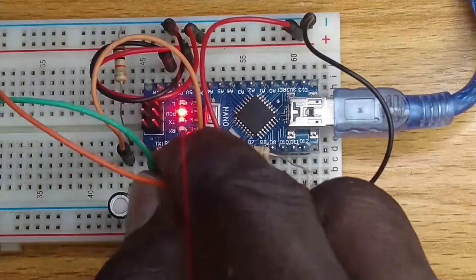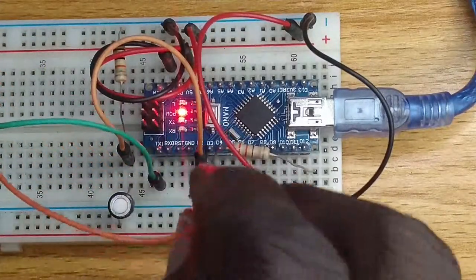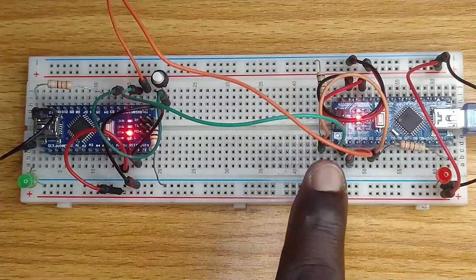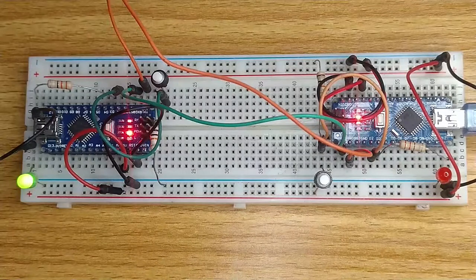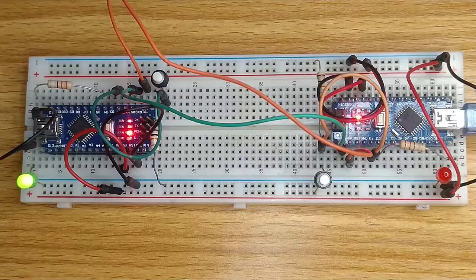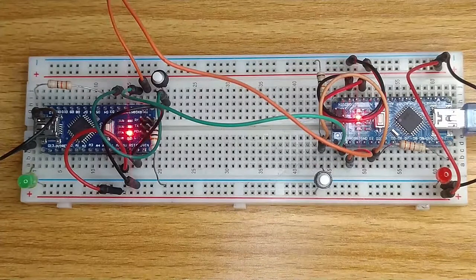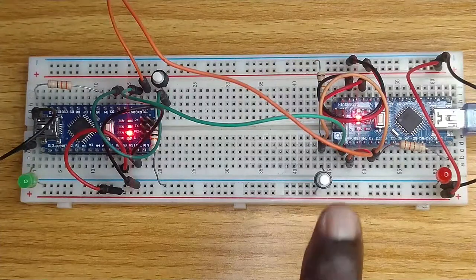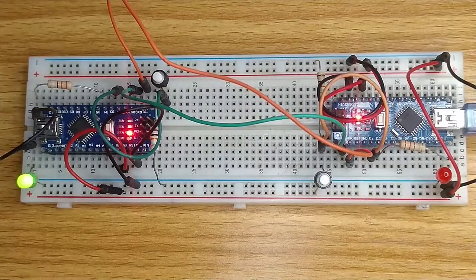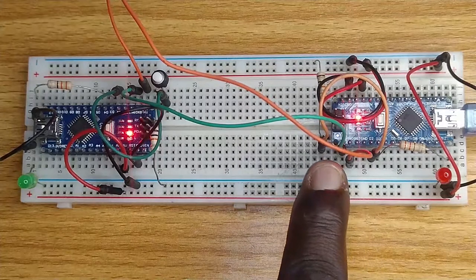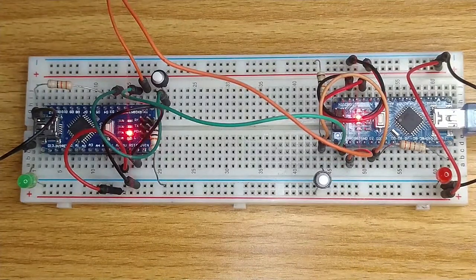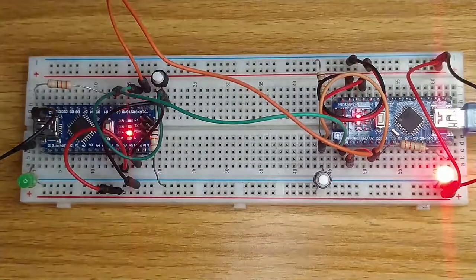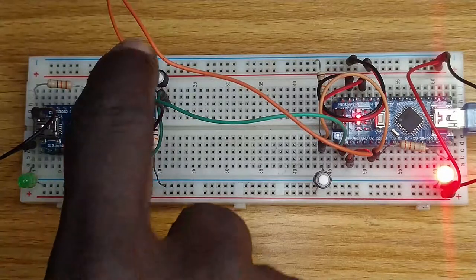Upload the same code into the other nano. Then, reconnect the TX and the RX jumper wires. Observe that when the push-button switch in any of the nanos is pressed once, the LED in the other nano is turned on. When it is pressed again, the LED blinks slow. Another press will cause the LED to blink fast. A final press of the push-button switch turns off the LED. The same response will be gotten when the push-button switch in the other nano is pressed.